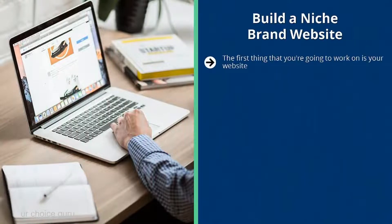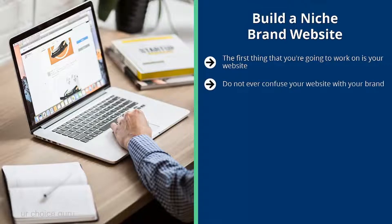Build a niche brand website. The first thing you're going to work on is your website — this is the home of the brand that you build through all the content you distribute all over the internet. All that branding has to go somewhere, and that place is your website. Do not ever confuse your website with your brand. Your website is just an expression of your brand; it is not your brand.